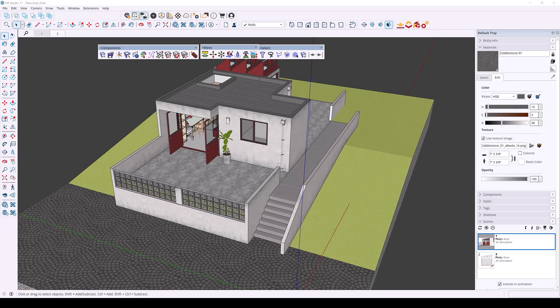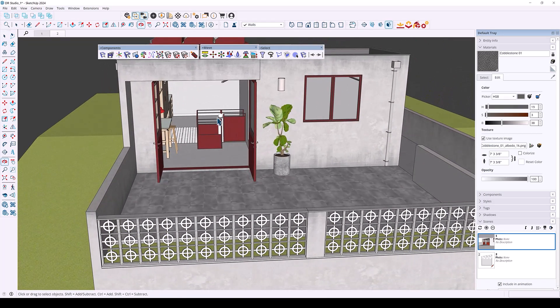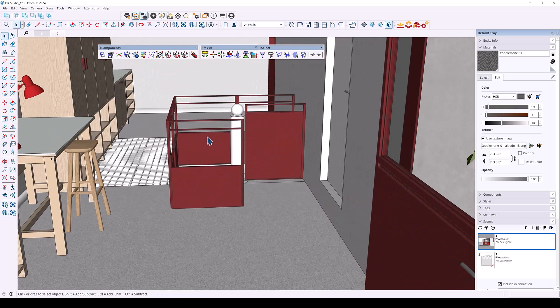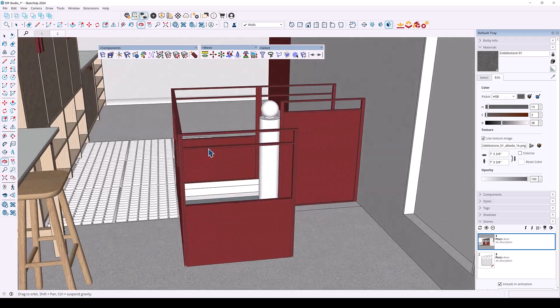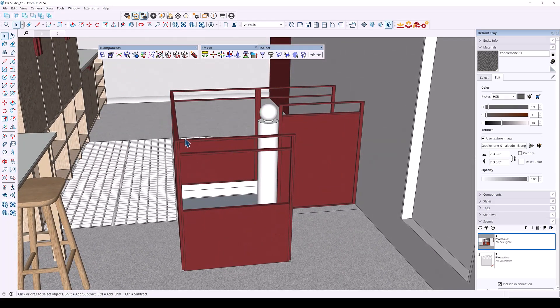So this first feature allows you to select and move objects inside nested groups. With it, you can resize objects like furniture, walls, and windows much faster.